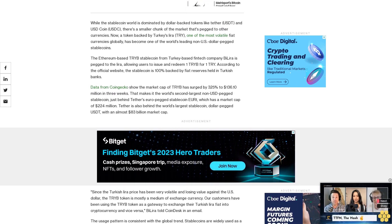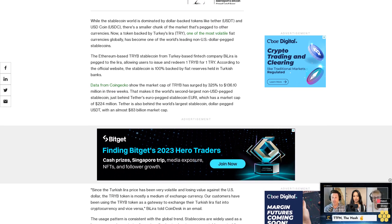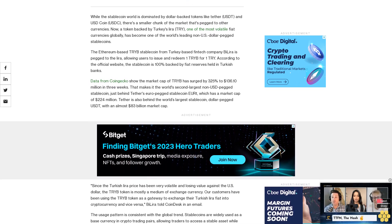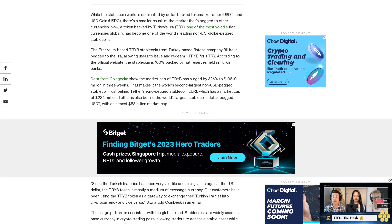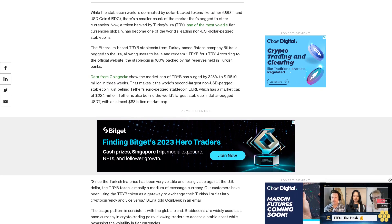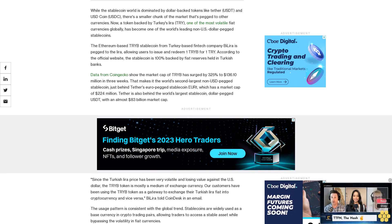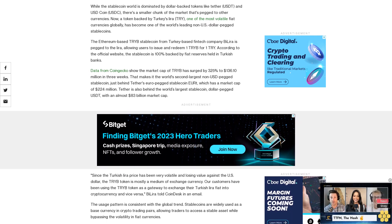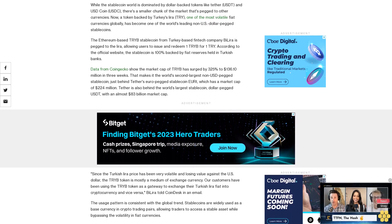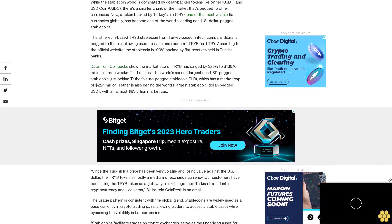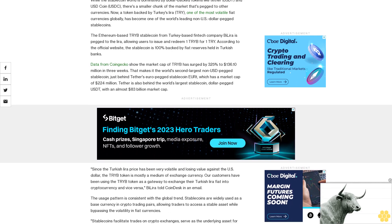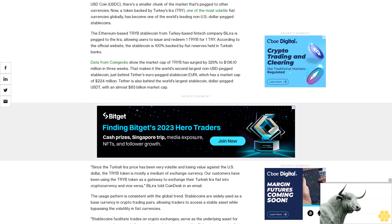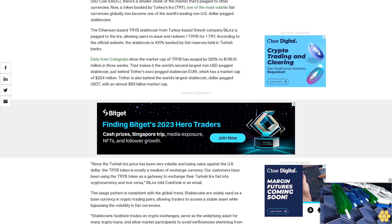ByLira told CoinDesk in an email the usage pattern is consistent with the global trend. Stablecoins are widely used as a base currency in crypto trading pairs, allowing traders to access a stable asset while bypassing the volatility in fiat currencies.